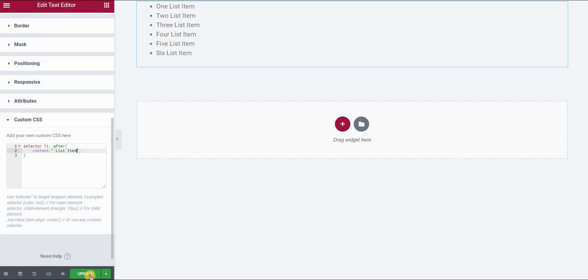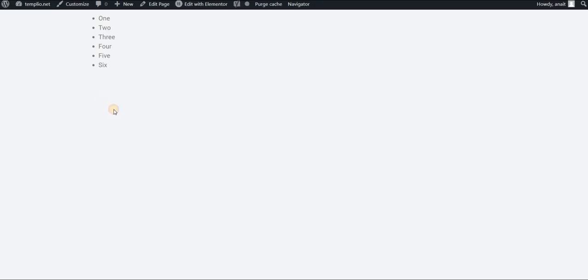Click on update. Let's see how it looks like after refreshing the page. There you go.